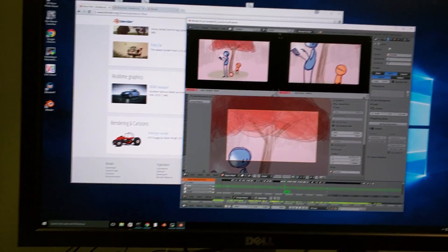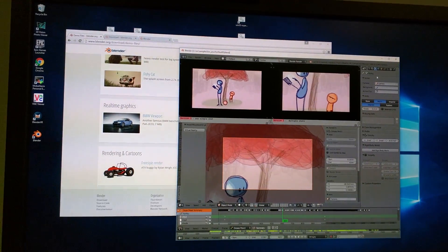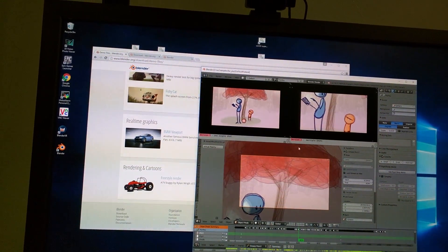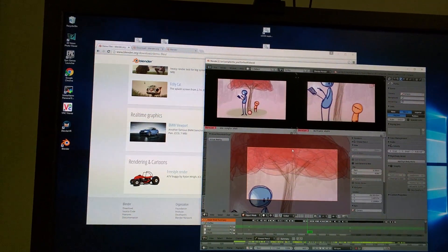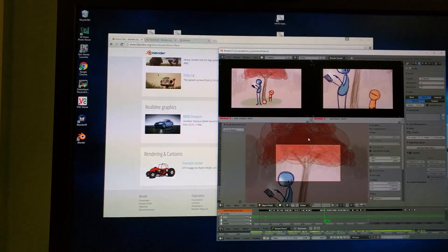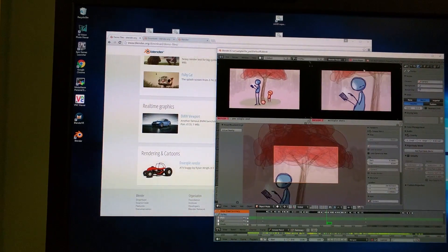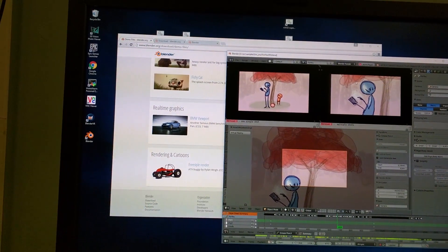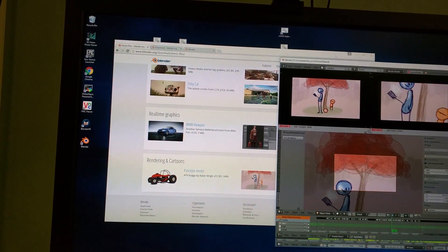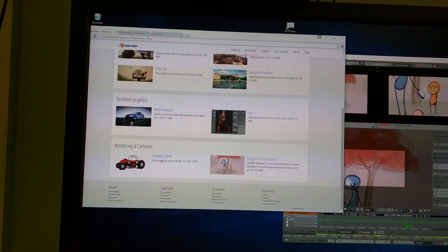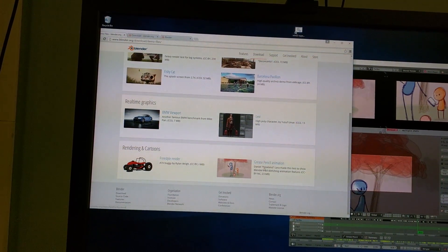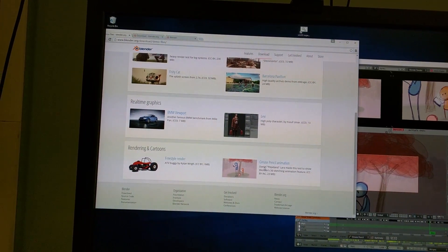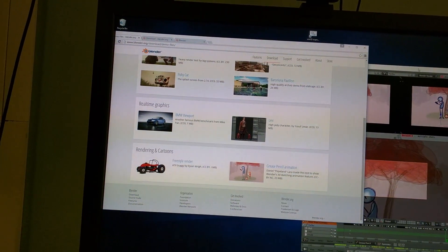Grease pencil is a feature in Blender that allows you to do storyboards in the viewport. What you see here is this grease pencil animation from Daniel Lara, Daniel Pepland. It's on the Blender official site.